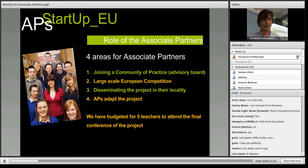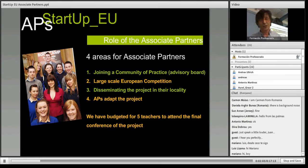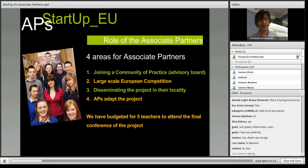I'm going to detail out these four areas individually. The first one is joining a community of practice, like an advisory board, to actually comment and add to our ideas and to give us feedback on the resources we're producing.